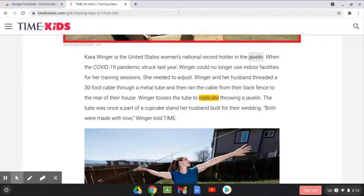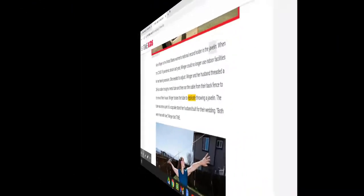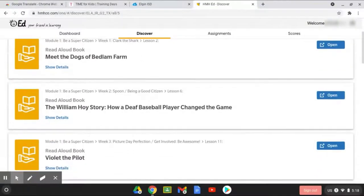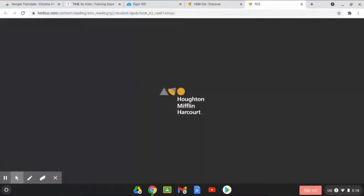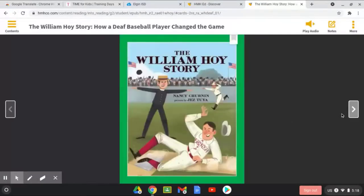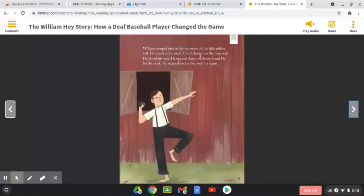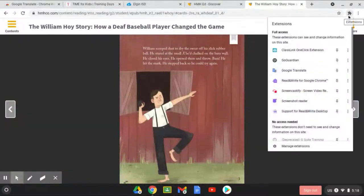This is also a possibility when you use some online textbooks like HMH. For instance, I'm here in my HMH book and I'm going to open up the William Holley story to read. The book comes in English, but words that are not images — the title page is an image — but when you get into the text, the words themselves can be translated.